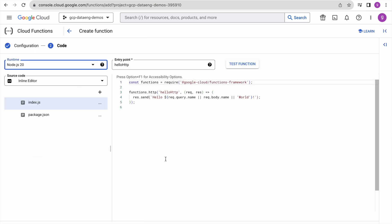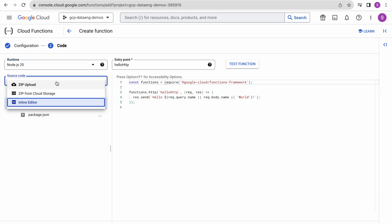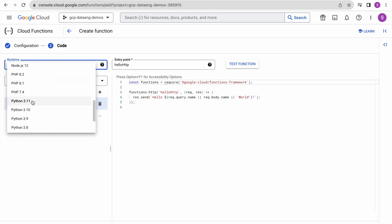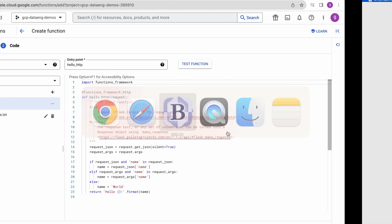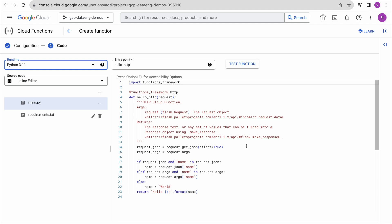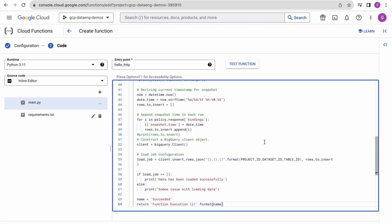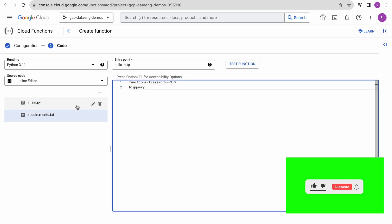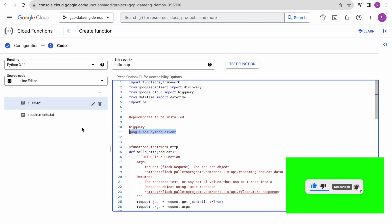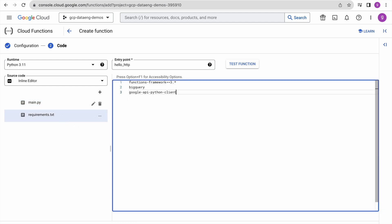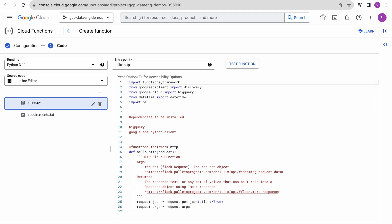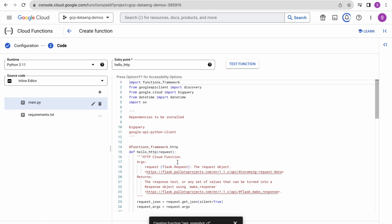Click next and select your execution environment — we want Python. Paste the code here. Now mention the dependencies to be installed in the requirements file. Then deploy the function. It will take some time — we will wait until the deployment completes.